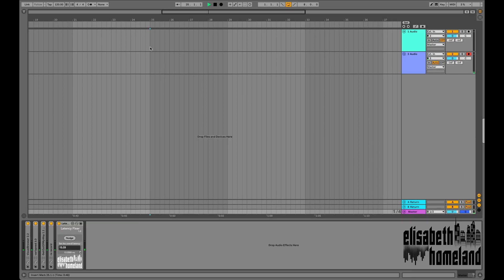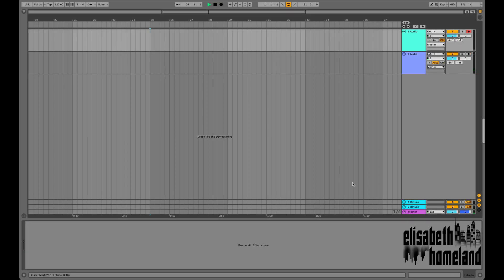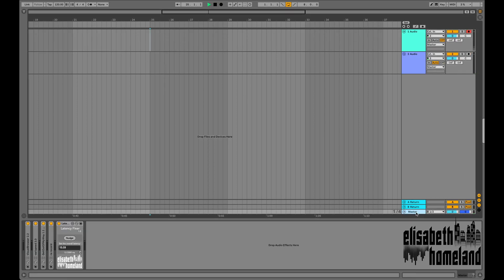Hey, so I'm pretty sure that you're already familiar with the latency problem in Ableton that happens when you enable the monitoring on the selected track. But just in case, I'm gonna quickly demonstrate it for you.